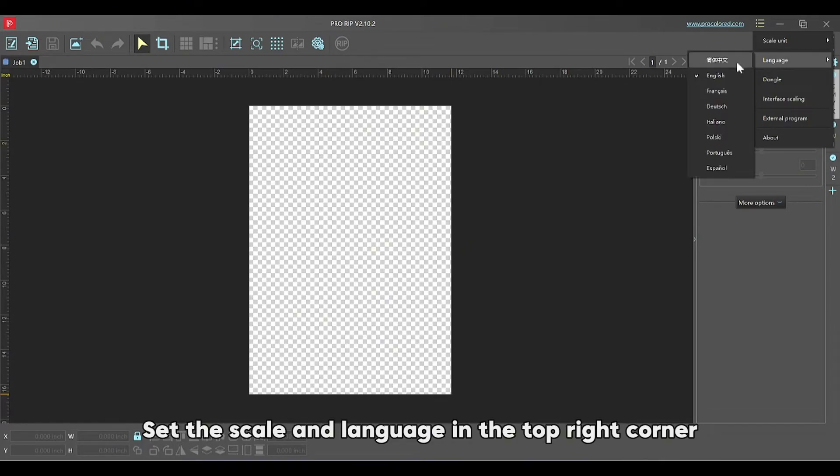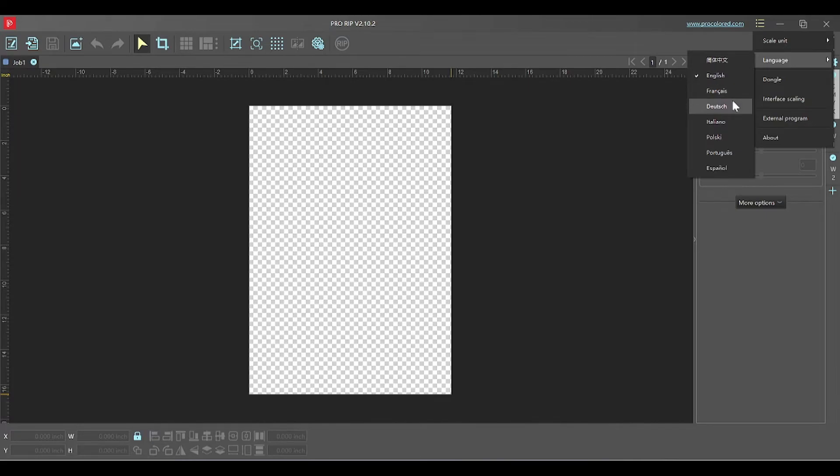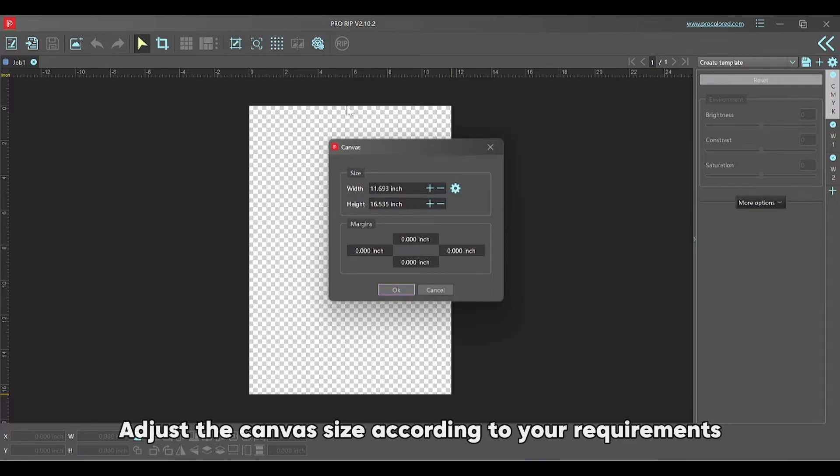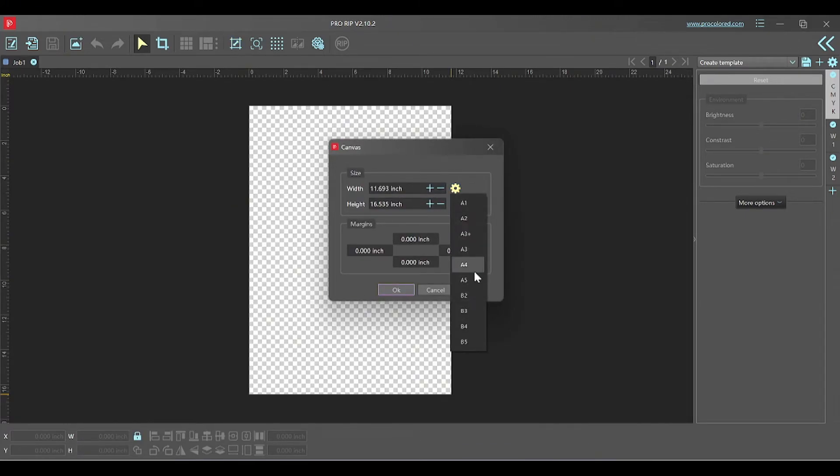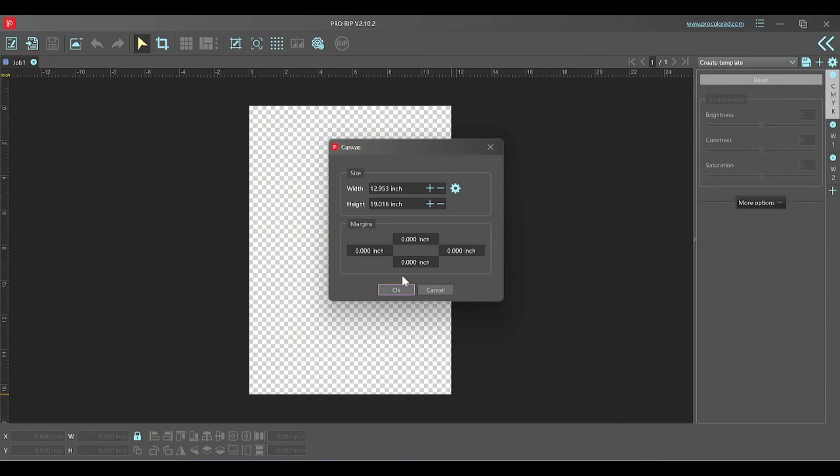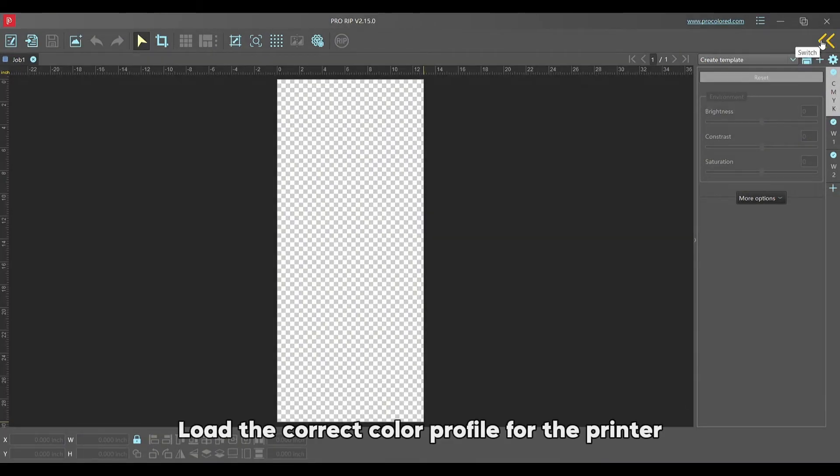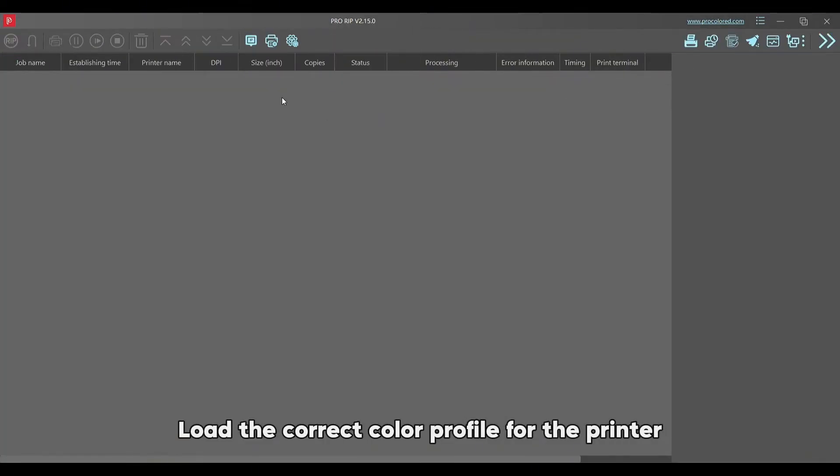Set the scale and language in the top right corner. Adjust the canvas size according to your requirements. Load the correct color profile for the printer.